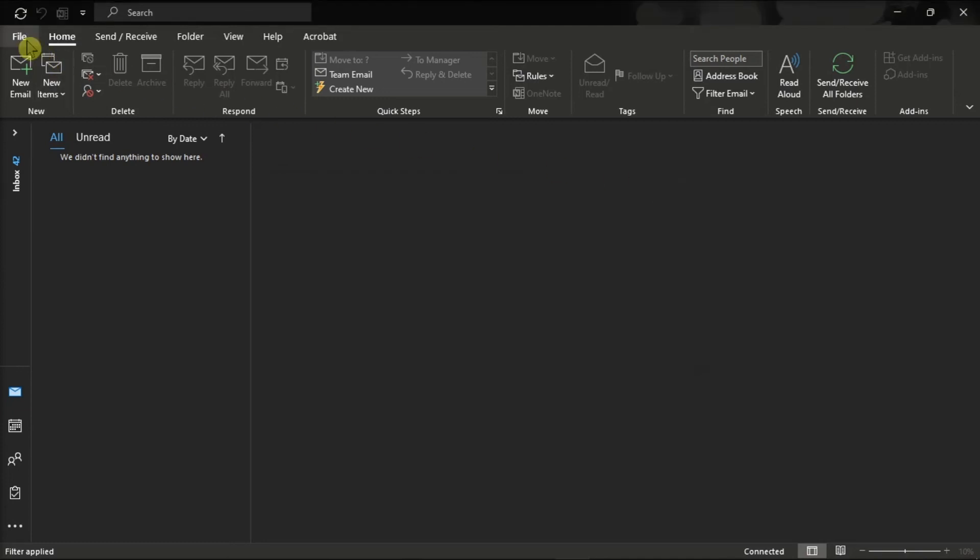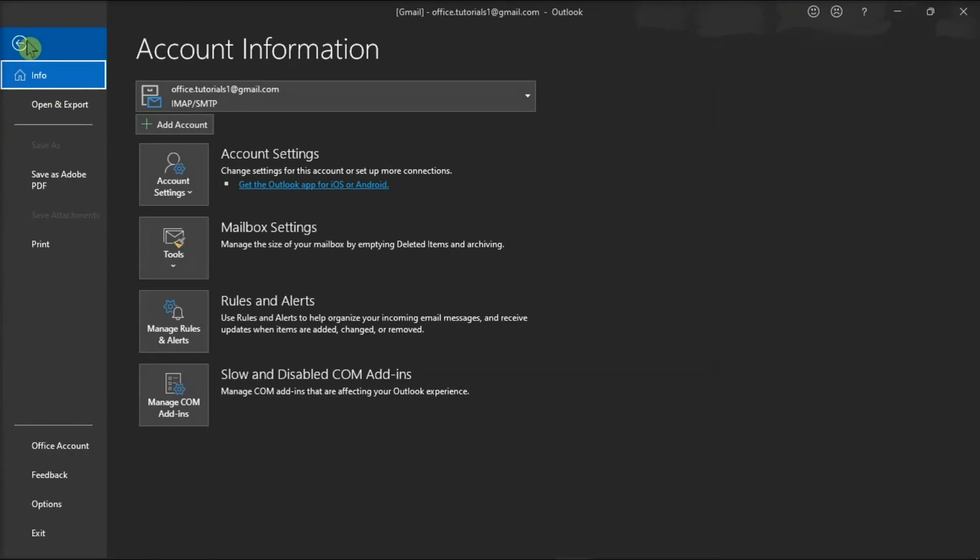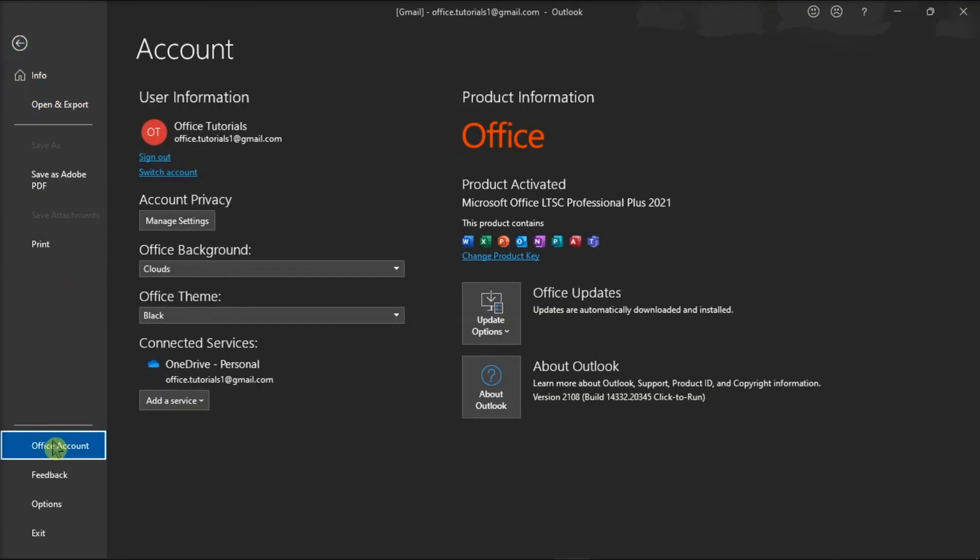Once you're done doing that, log out from your account, restart your Microsoft Outlook, log in with your account again, and then check the results.